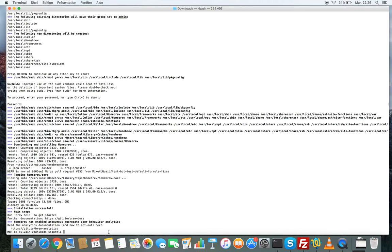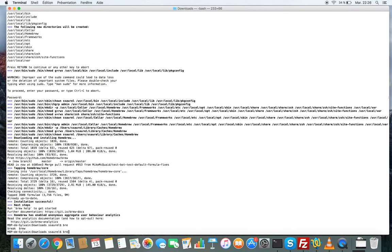The installation is done. We can test if it's okay. Type brew command.